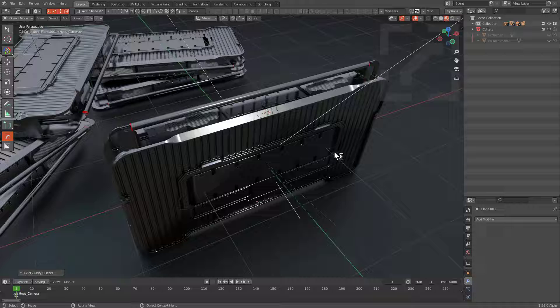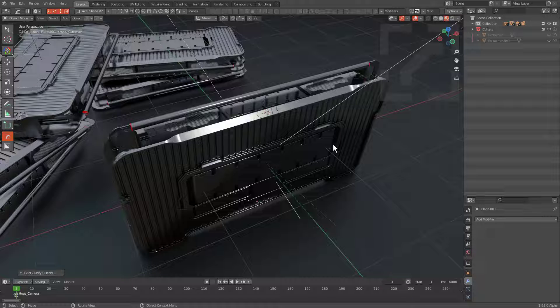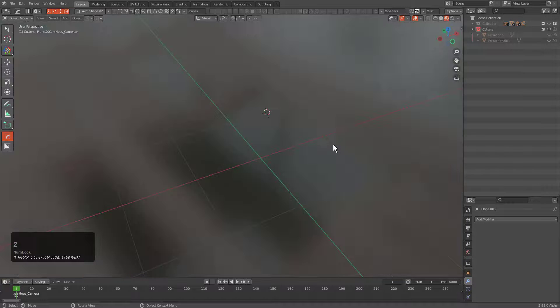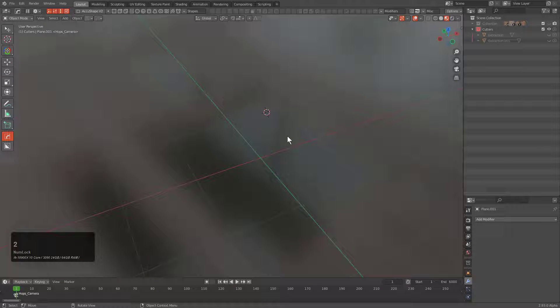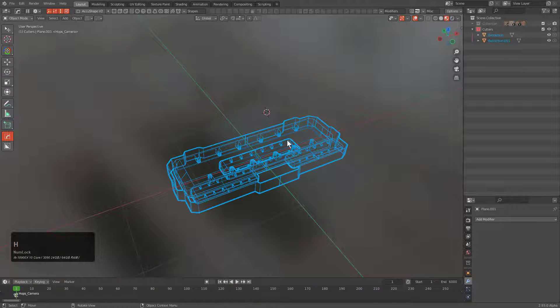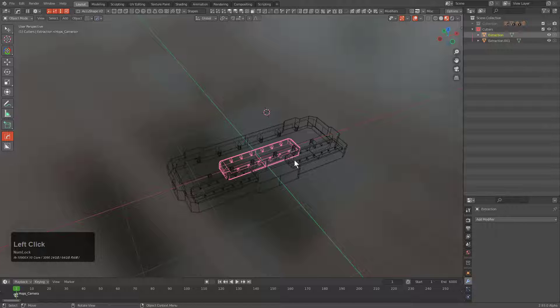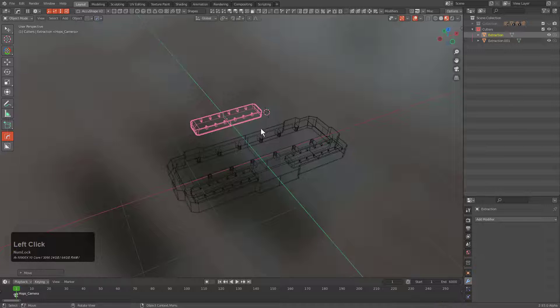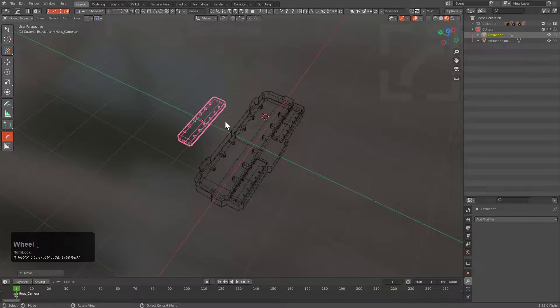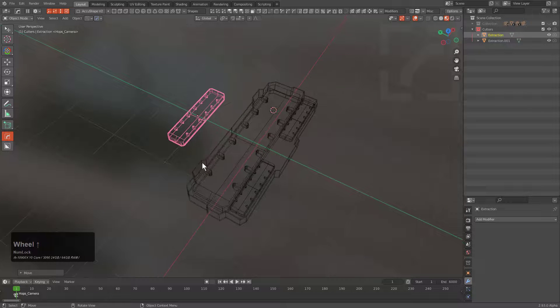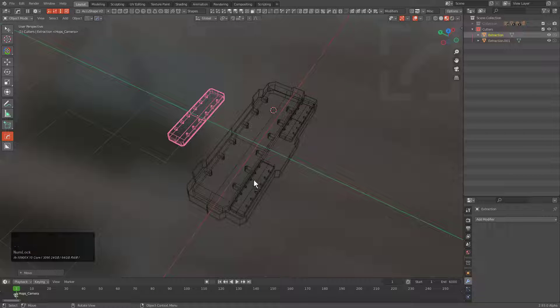If we were to press 2 and go to our cutters collection, we can press Alt-H, and we see that our extractions are still there. It's important for us to never remove our extractions.